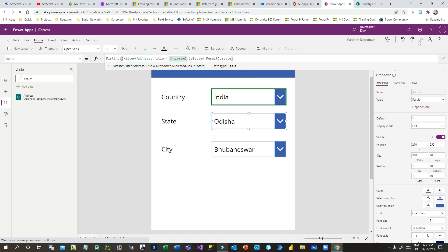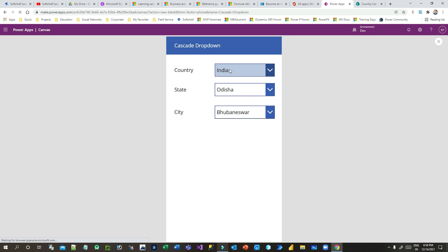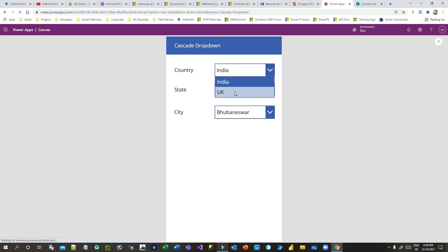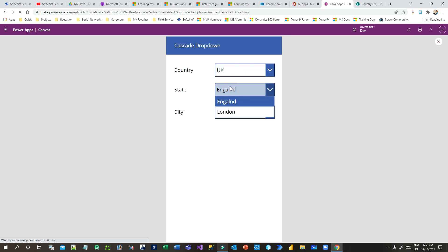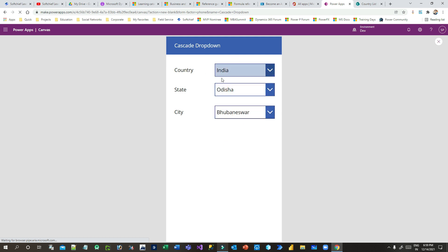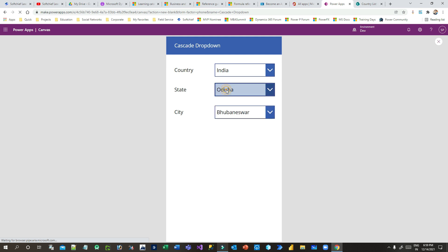Now if I run it and select India, I see Odisha and Jaipur. If I select UK, I see England and London — no duplicates, and filtering works correctly according to the cascading drop-down. Now let's handle the city drop-down — it should also filter based on the selected state.